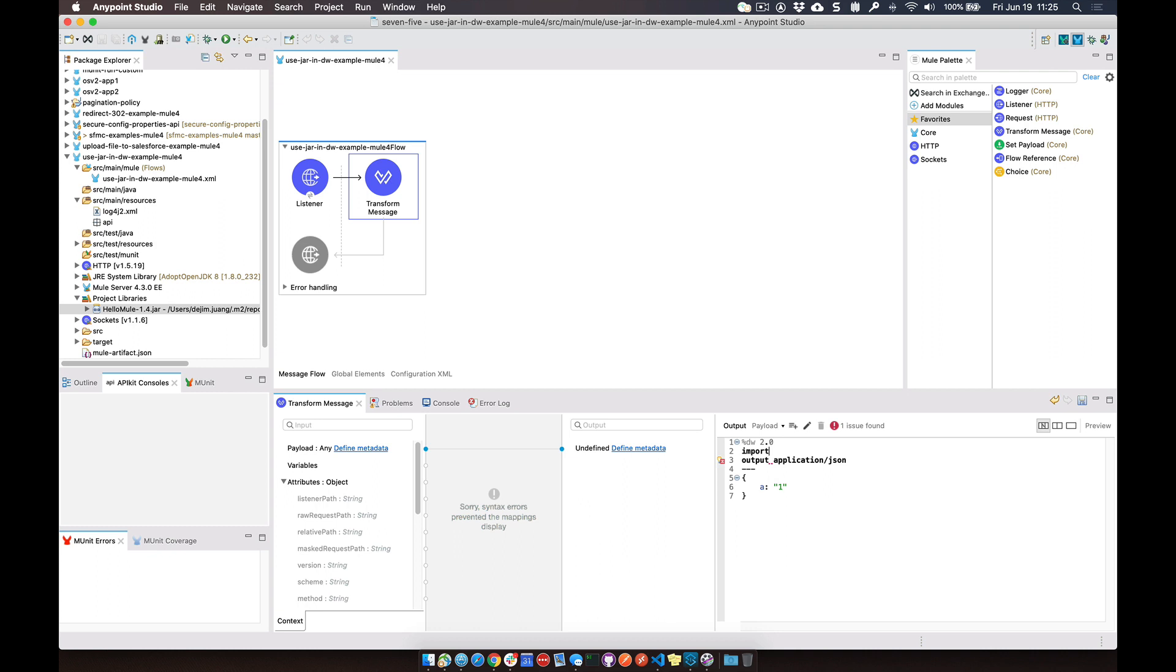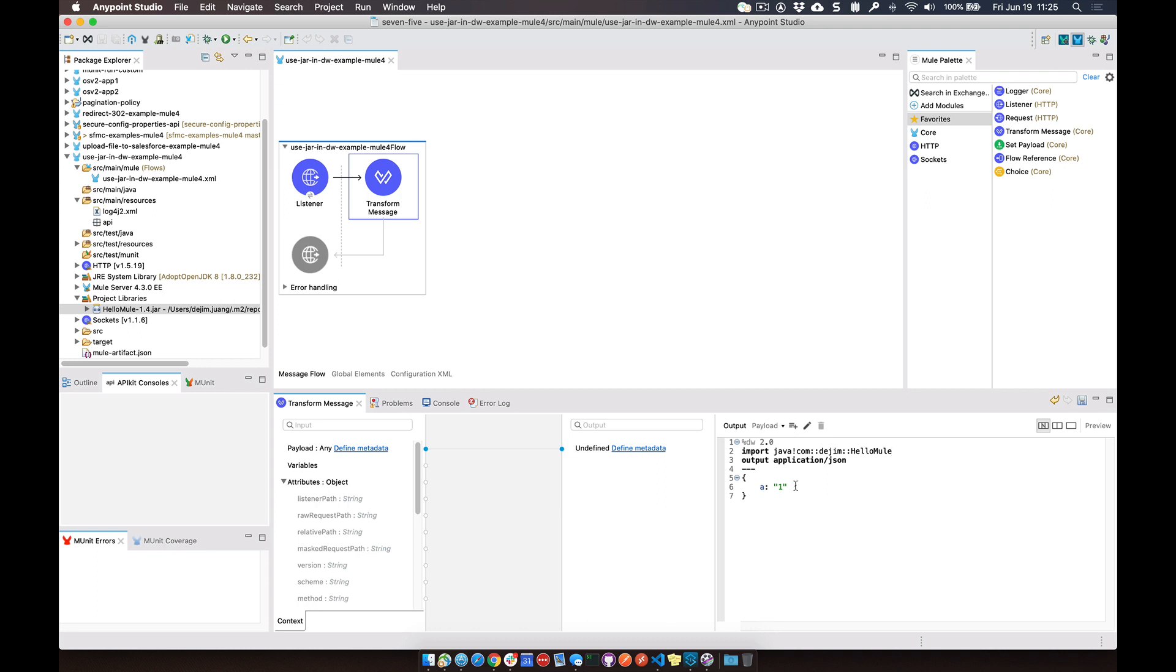You can import the entire Java class. So we can do com.jim.hellomule. And then within your flow or within the dataweave script, we can also now do a reference to that function.